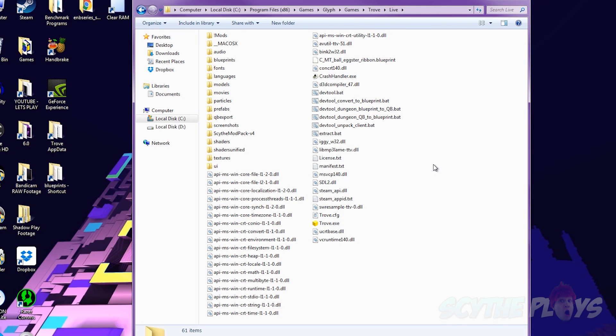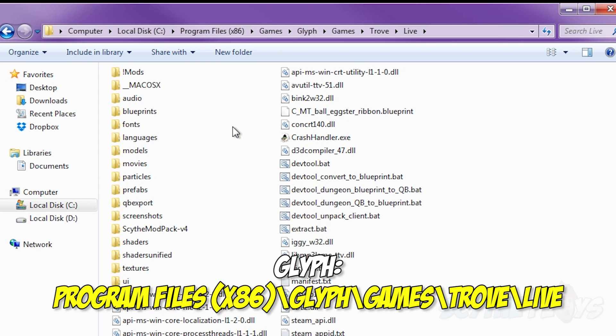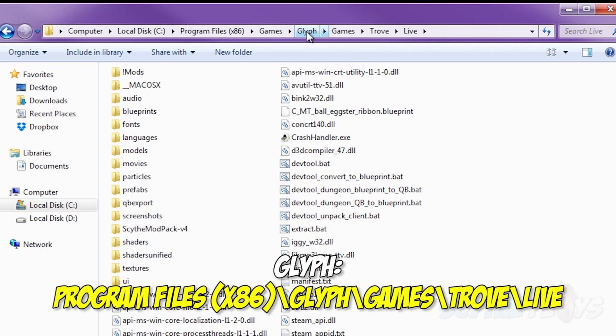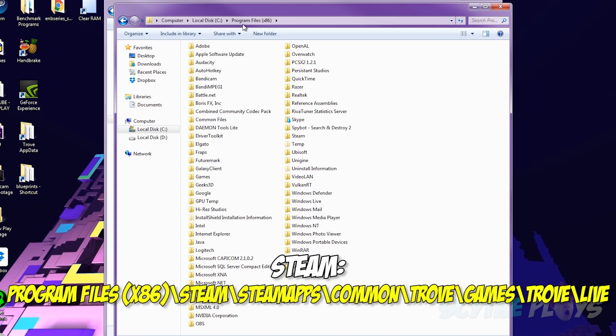First and foremost, you're going to have to navigate to your Trove folder. Personally, I just use the glyph version of Trove, which is C program files glyph, because I actually just have it in its own game folder. So normally the default install would just be glyph, games, Trove and the live folder. That's where you want to get to.